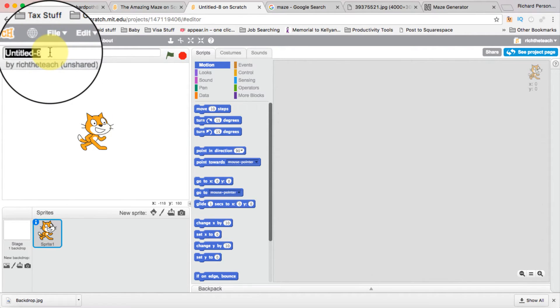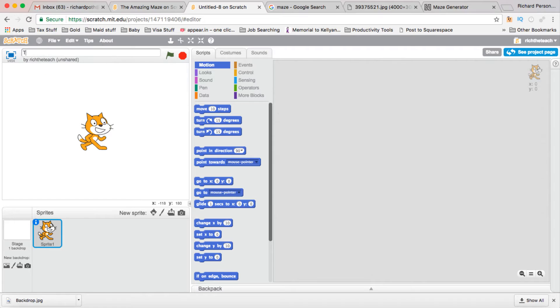This is our character — by default it's the Scratch cat. What we want to do first is give it a title, so we're going to call this 'The Amazing Race 3.' Now before we start, we really need to set a few things up.